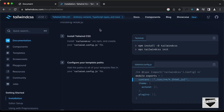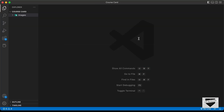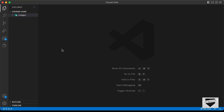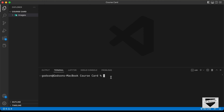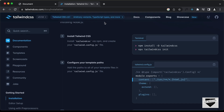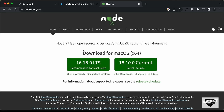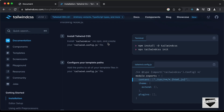To check if Node is installed, go to your terminal or open VS Code, click View, then Terminal, and type 'node -v' and press Enter. You should see a version number displayed. If you get an error instead, Node is not installed. Go to nodejs.org, click the LTS version, download it for your operating system, and install it like any other application. Once Node is installed, you can use npm.